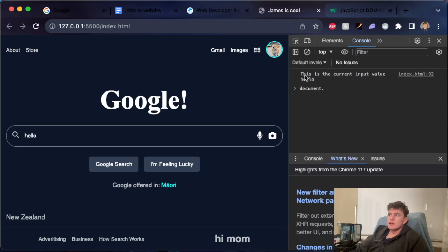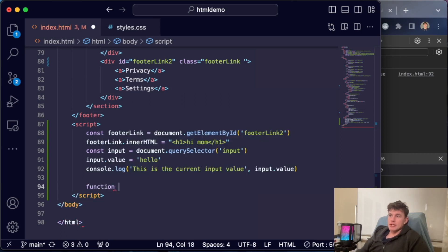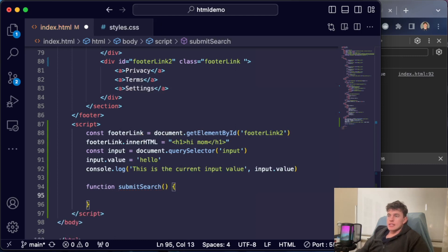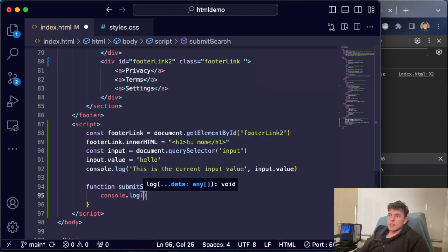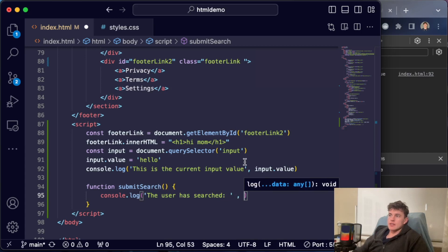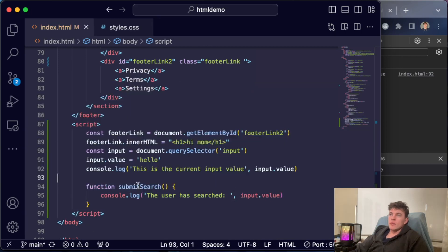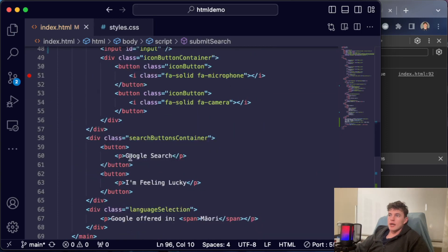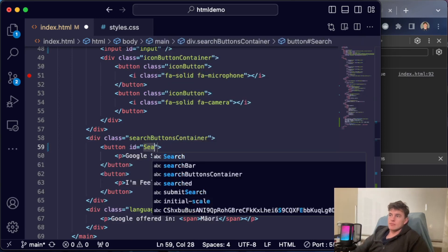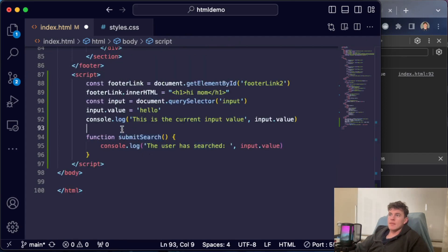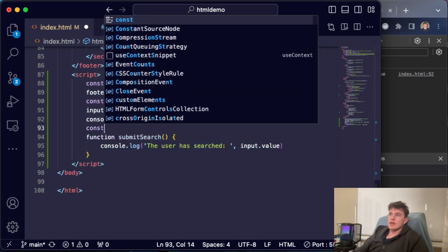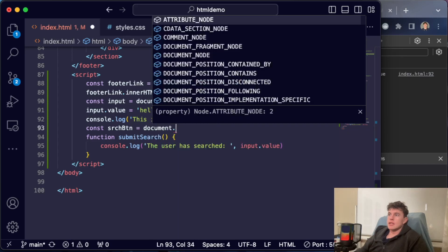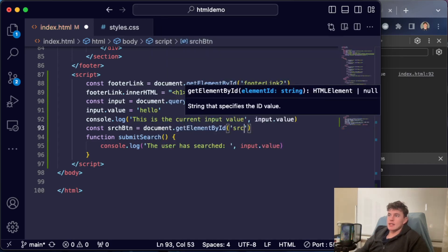The last example would be a function. Let's say we could say submitSearch—let's say we'll console.log 'the user has searched' and then just as we have before, we'll say input.value. What if we wanted to assign this function? Well, we could literally come up to Google Search just here, give this an id of 'search'—let's just make it lowercase—and I can come down here. I can say const searchButton is equal to document.getElementById, and I can say 'search'.